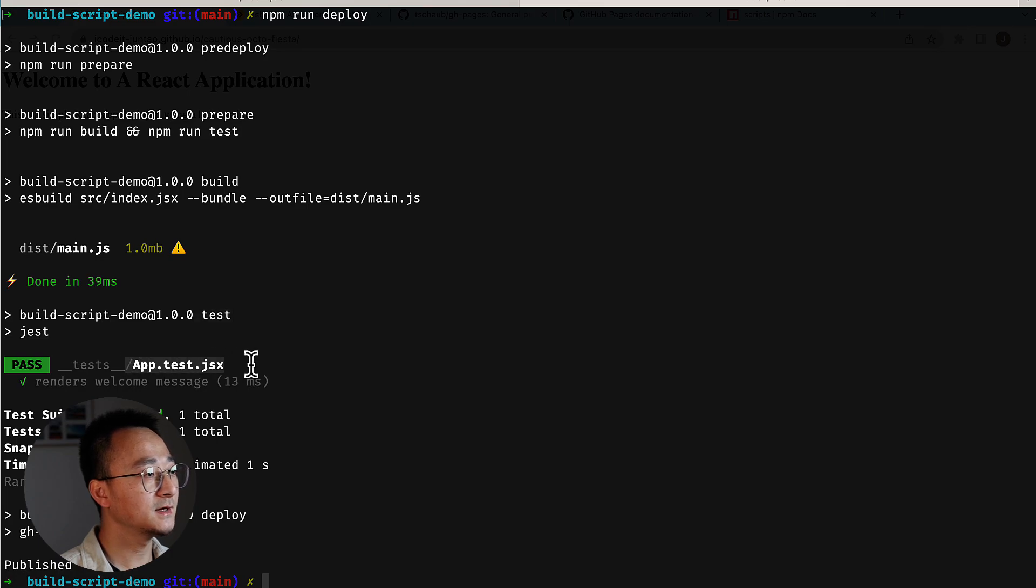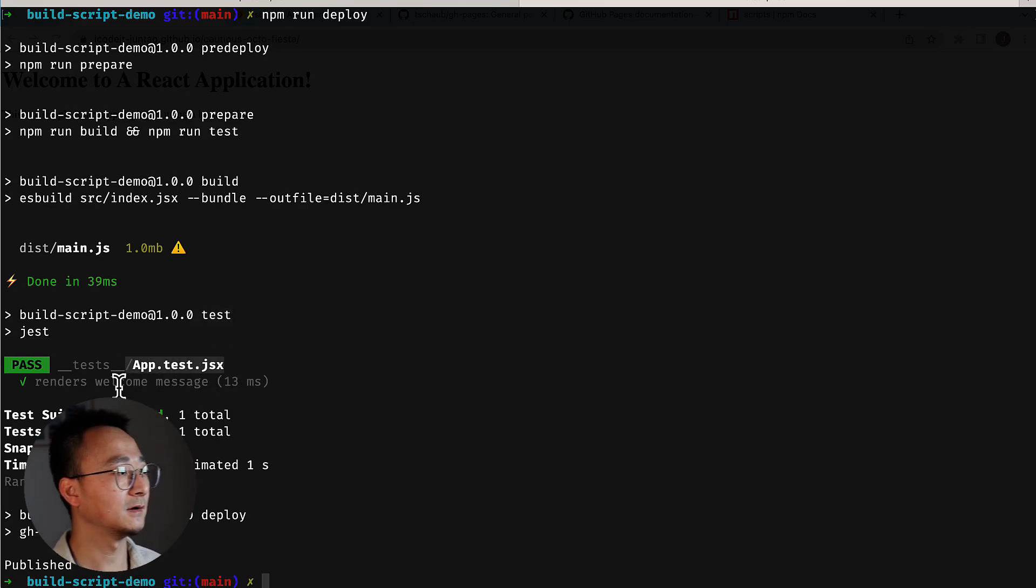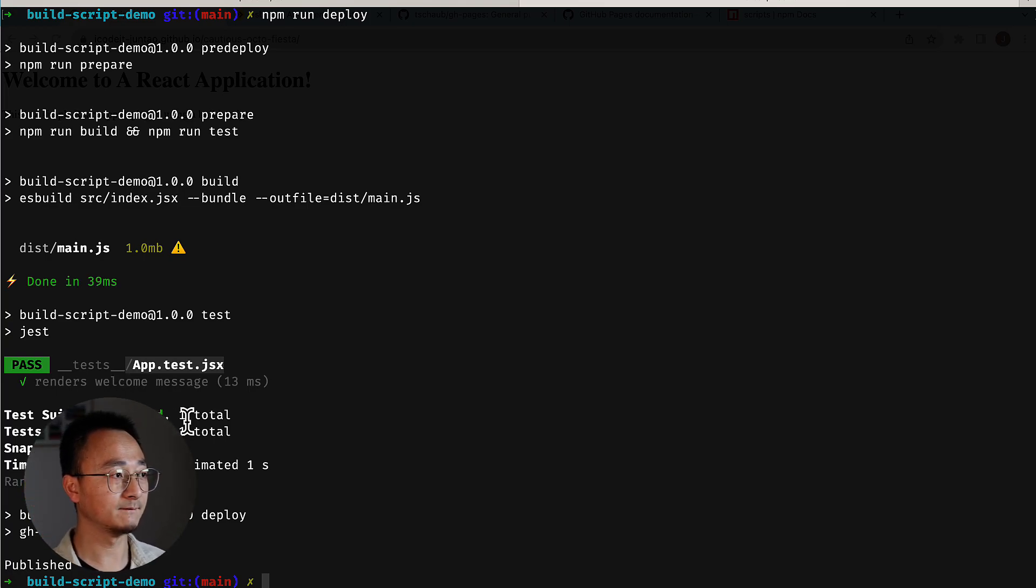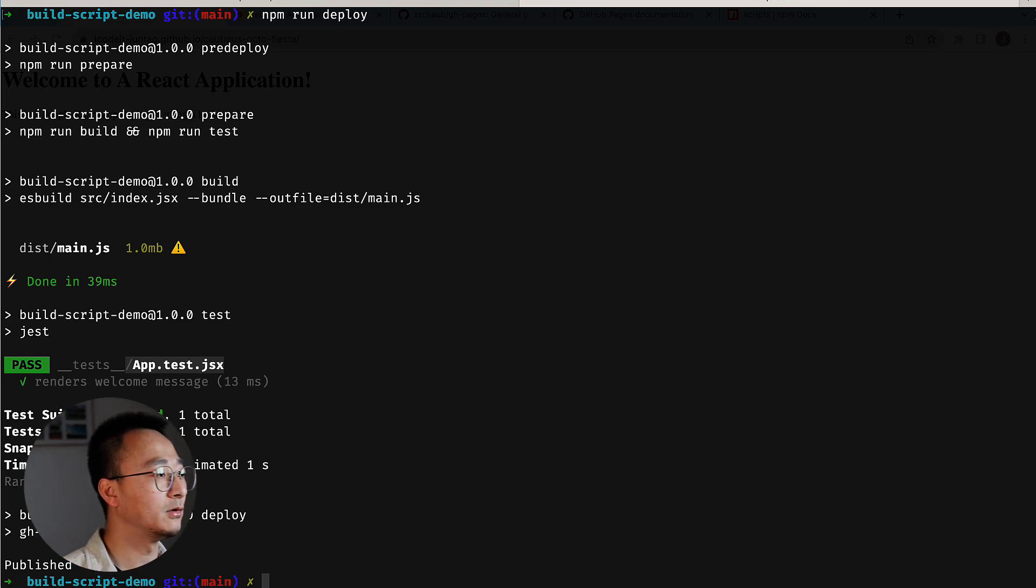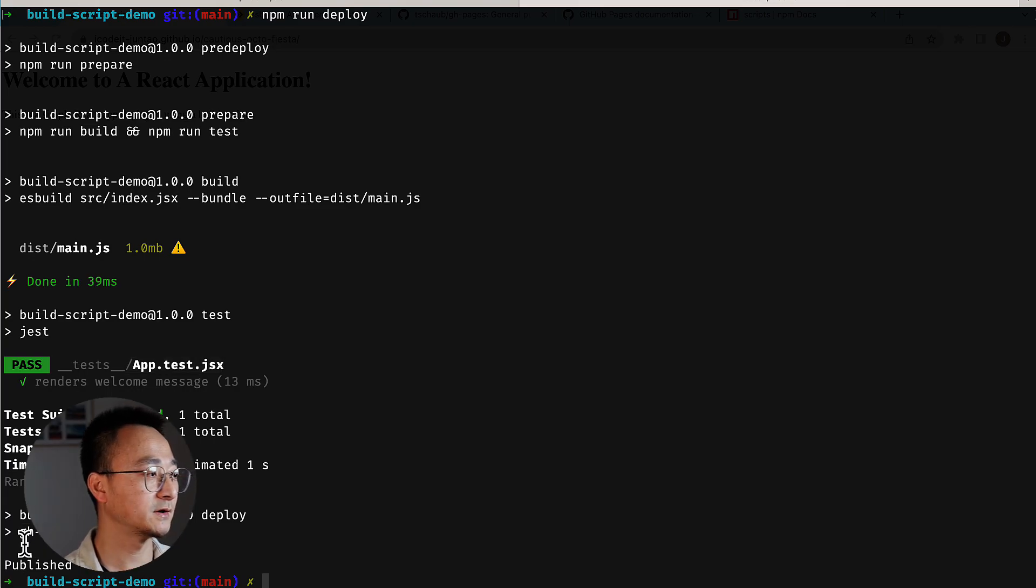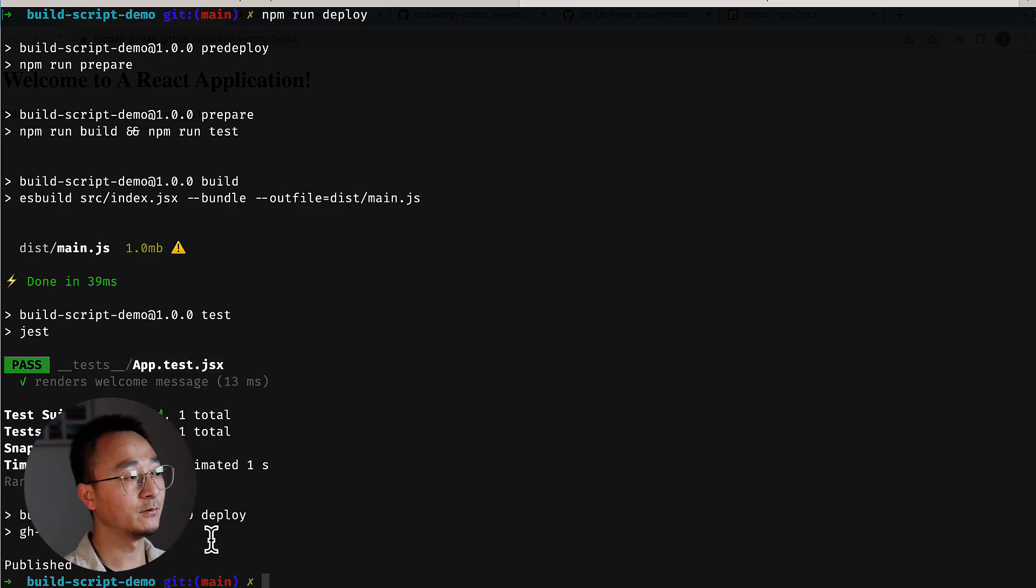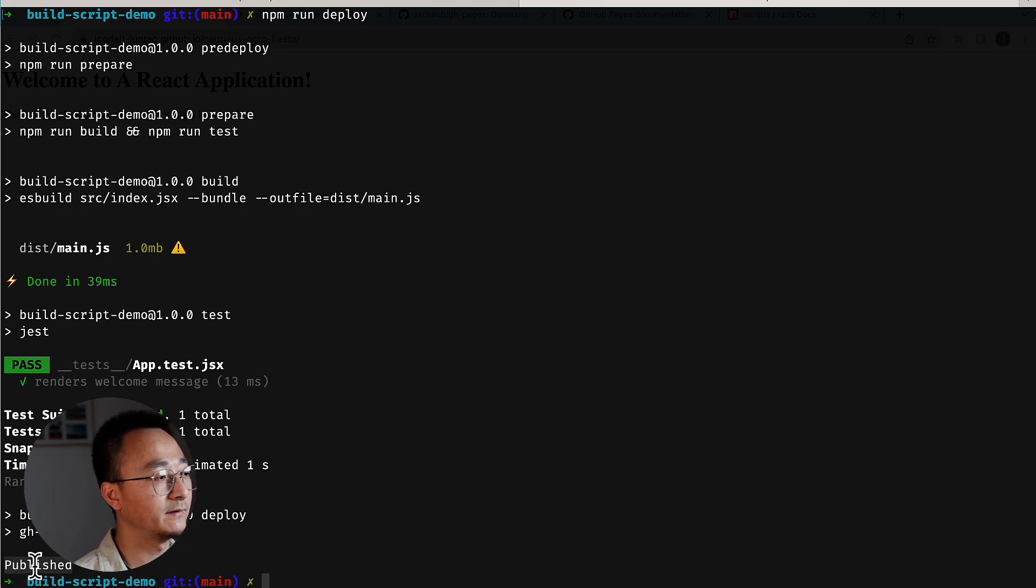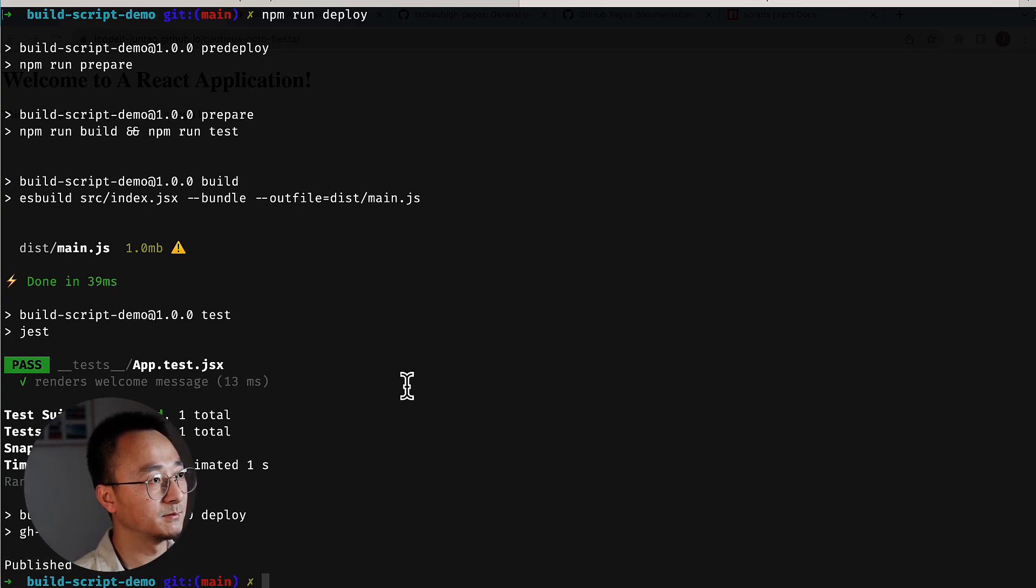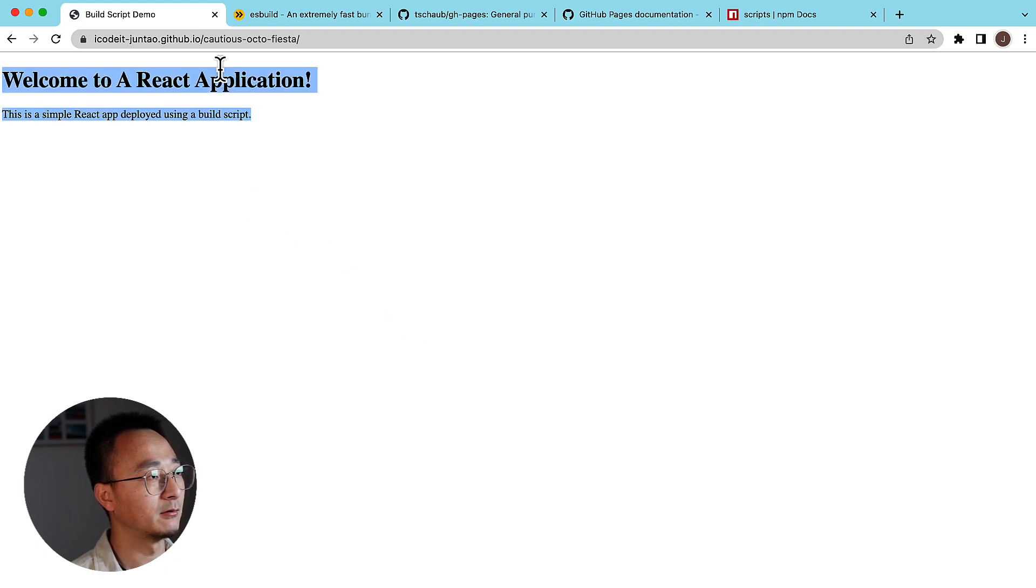it runs npm test. And in the test, it runs some assertions like if the welcome message is shown or not. And once the build script successfully runs, it will actually deploy the final product, which in turn will run gh-pages using the destination folder as the final result. And then if everything goes well, it will say published. And once it's deployed, we can get the latest version of our application here.